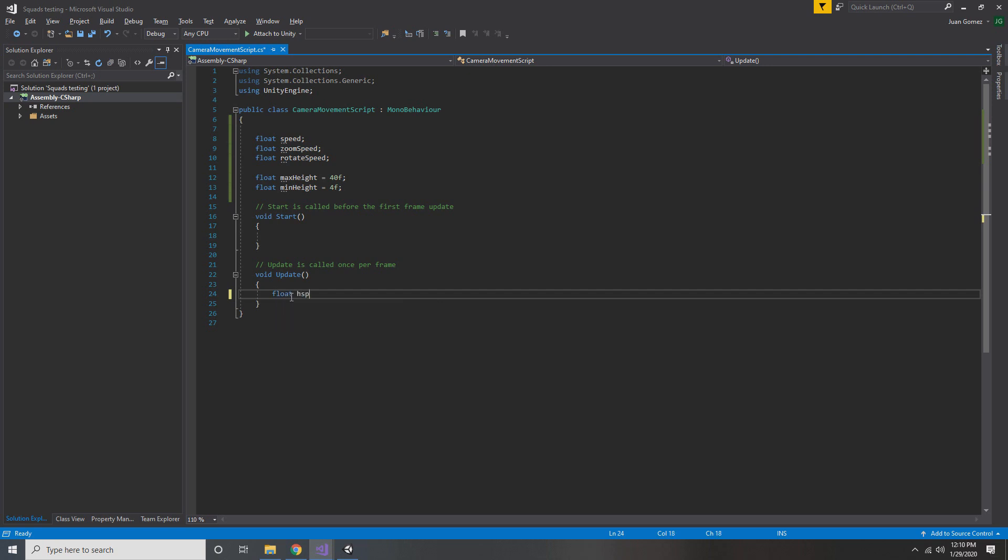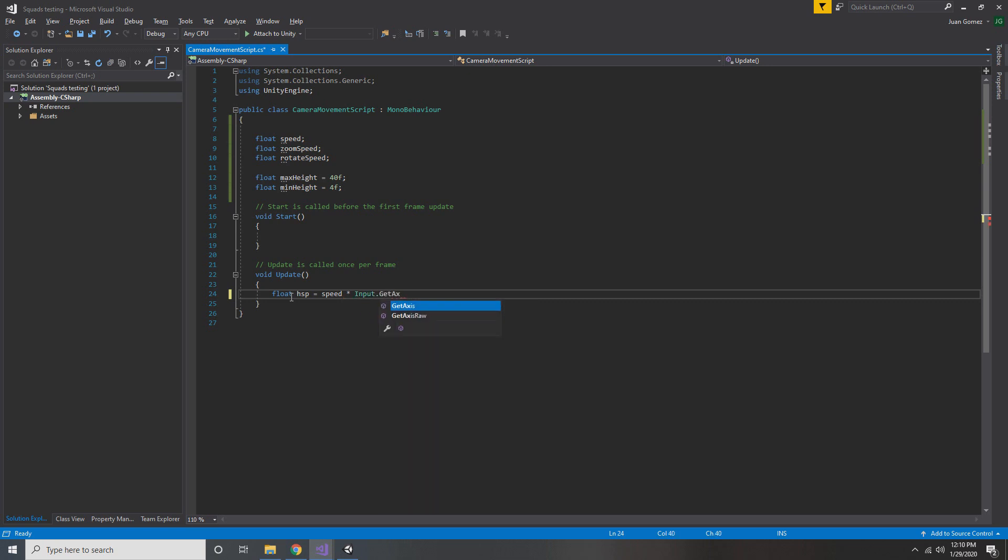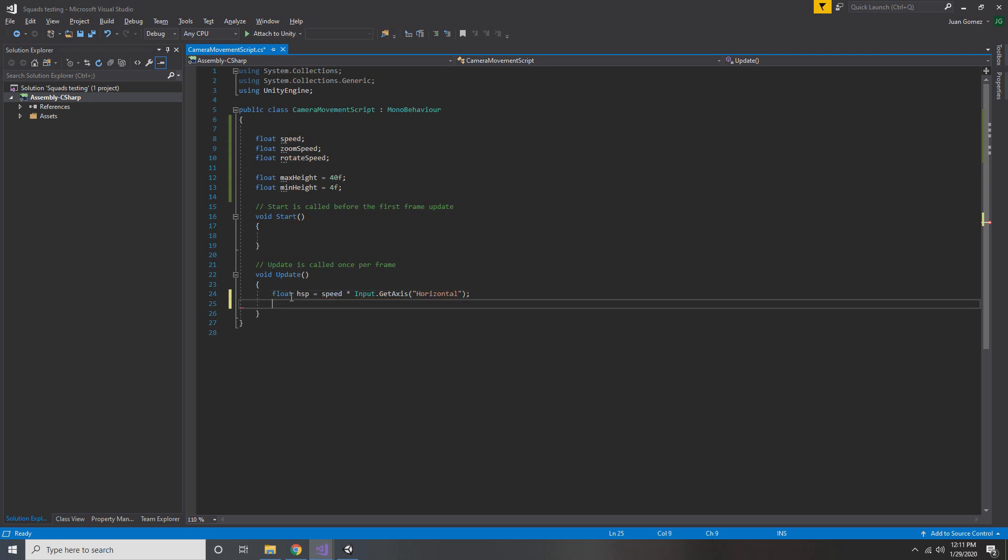Alright, so now it's time to start moving the camera. So we're going to create a horizontal movement variable called HSP. And that's going to be equal to speed times input.GetAxis horizontal. The nice thing about using input.GetAxis is that it checks WASD and the arrow keys at the same time.